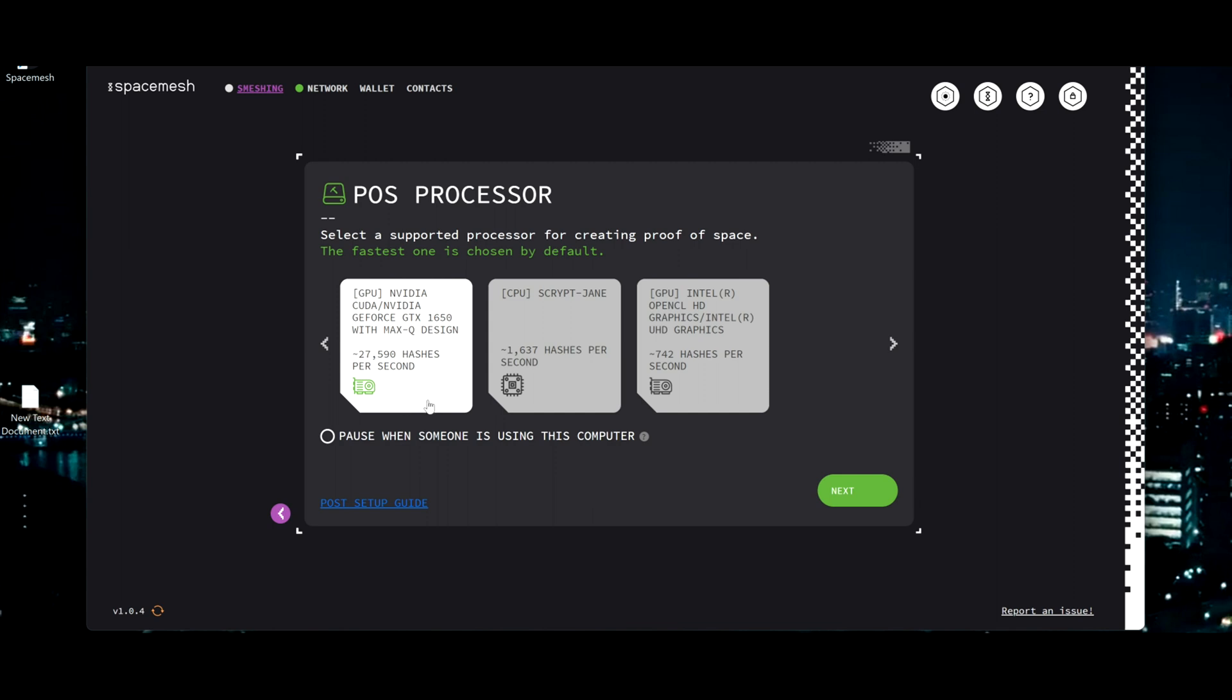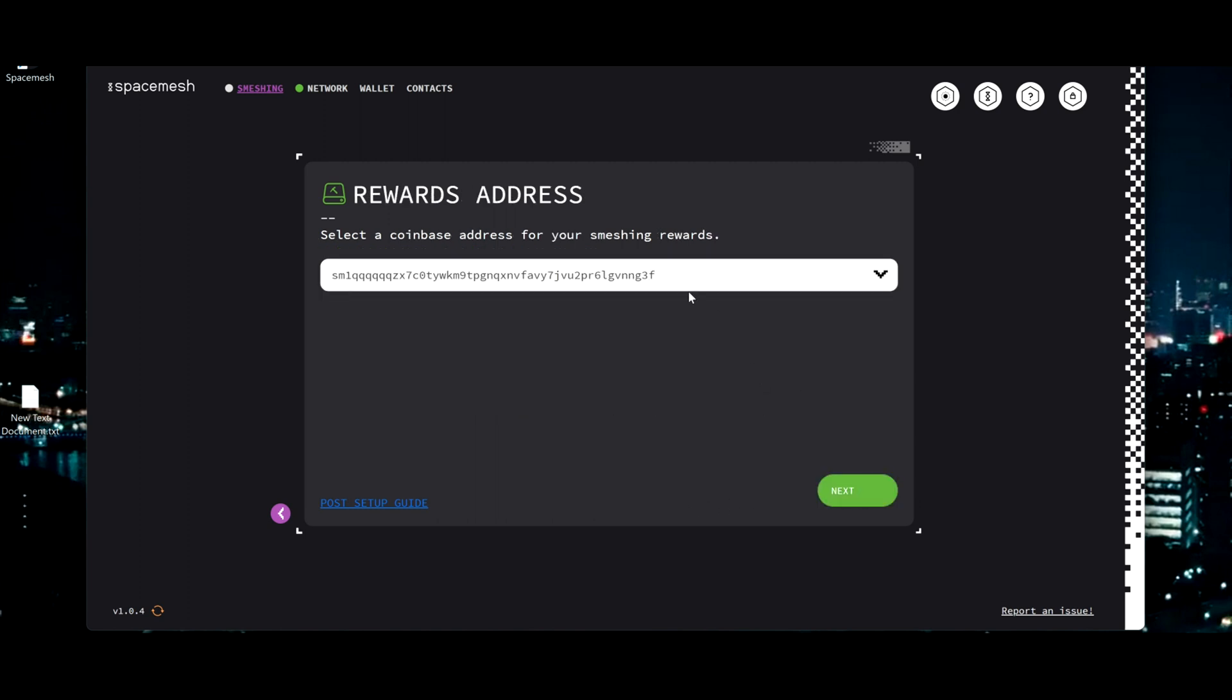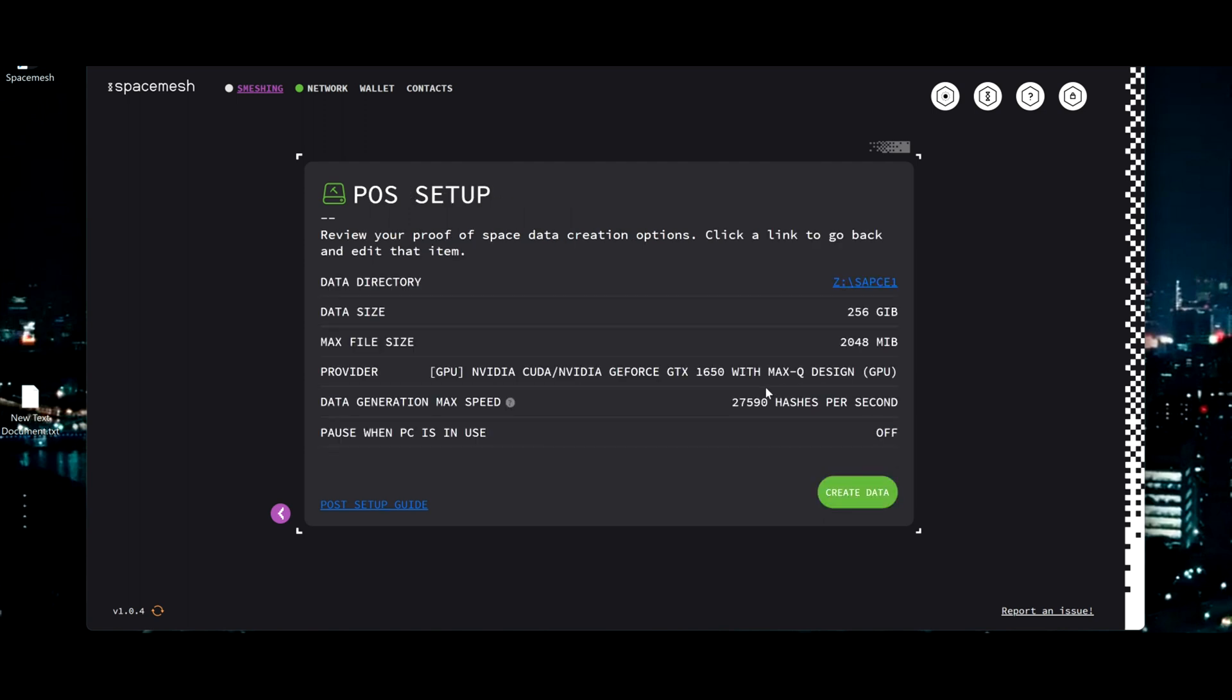So now here you can choose your processor unit. So I got Intel GPU, I got my CPU, and obviously Nvidia will be much faster and everything else. Click next. That's my wallet. Next. And here is the summary of what you want.